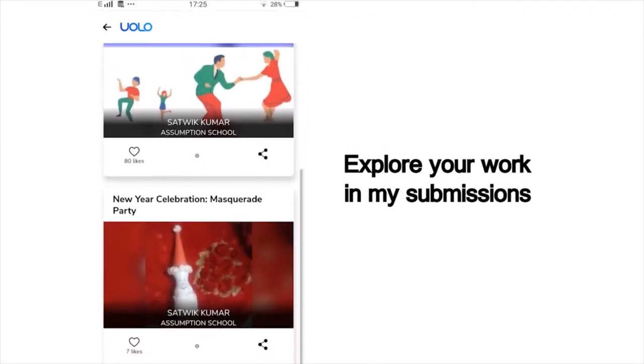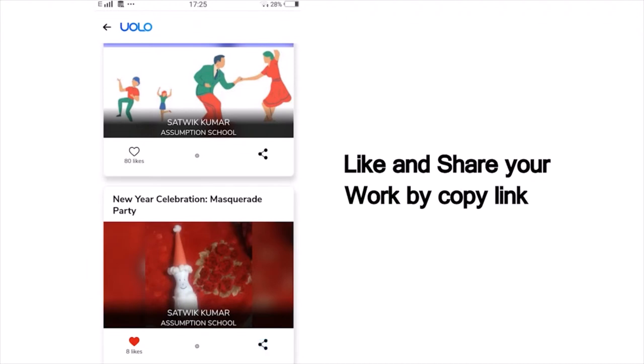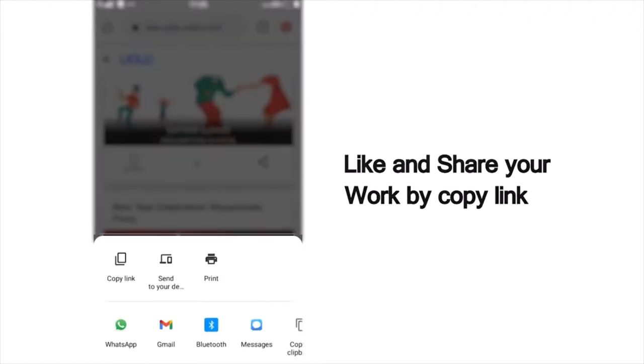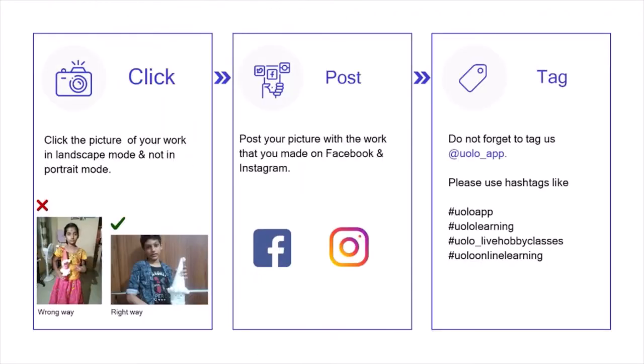You can scroll down and view all your past submissions and see how many of your friends or peers have liked your work. You can also see others' work and like their work to inspire your friends. If you want to showcase your work on social media, that too is very simple — click on Share, copy the link and post it on Instagram or Facebook or any other platform of your choice.